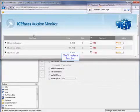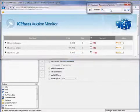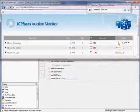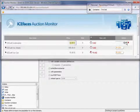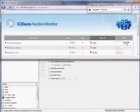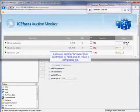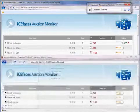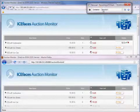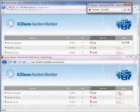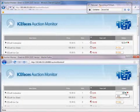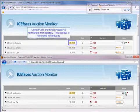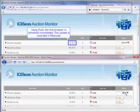So we're going to make the first bid. We'll just enter that. So let's use another browser, not controlled by NeoLoad, to make a competing bid. So using Push, the first browser is refreshing immediately. This update is going to be recorded in NeoLoad.